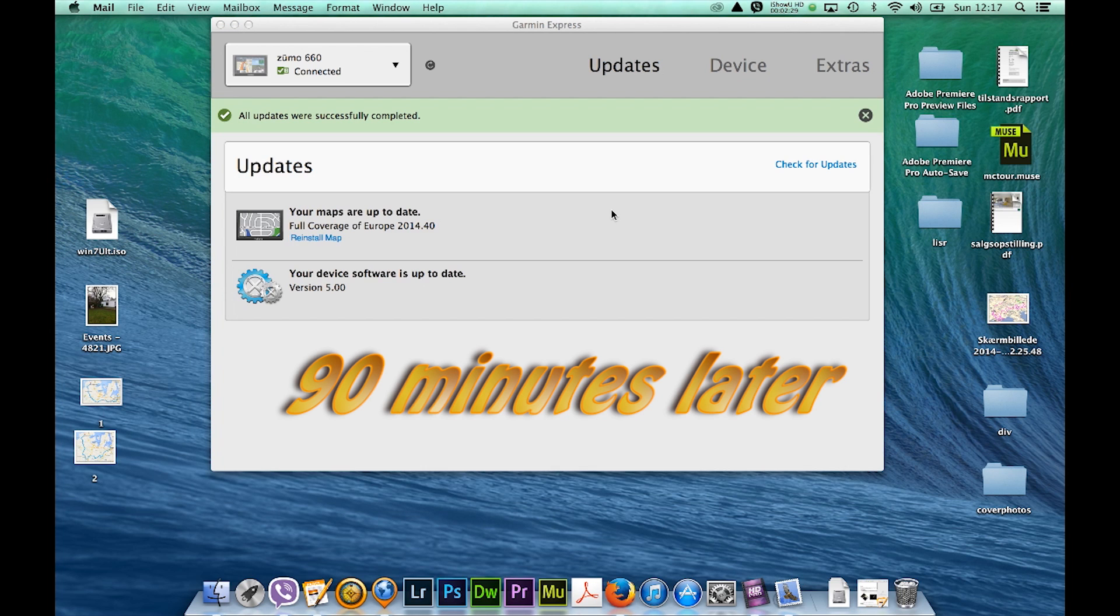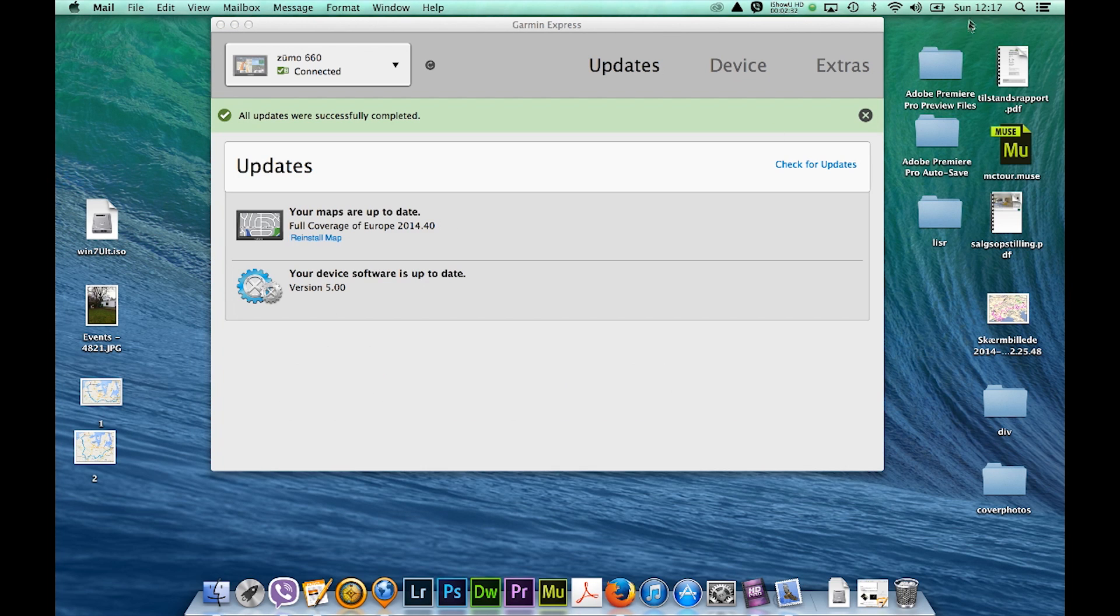So at some point in time you'll get this finished and it's taken me a bit of time, but now we have our units fully updated.